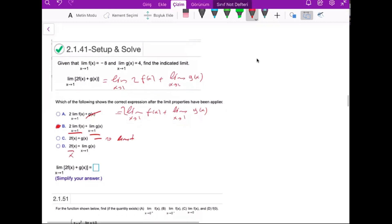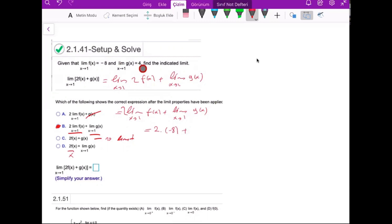Part B is the correct answer. What is the numerical answer? 2 times the limit of f(x) when x approaches 1 is minus 8, so 2 times minus 8 is minus 16. Plus the limit of g(x) when x approaches 1, which is 4. So minus 16 plus 4 equals minus 12. The answer is minus 12.